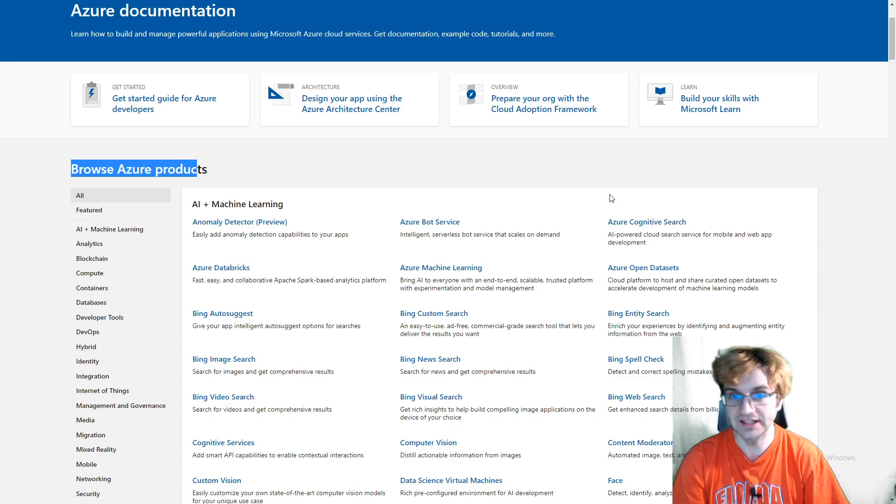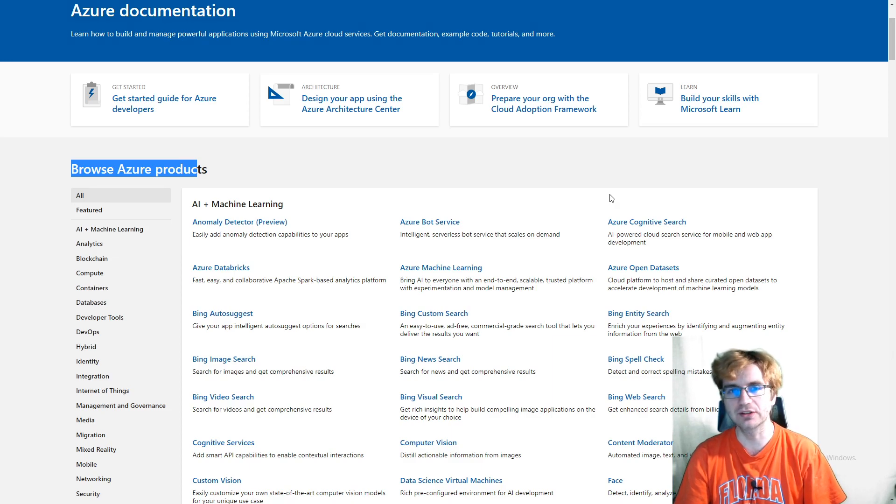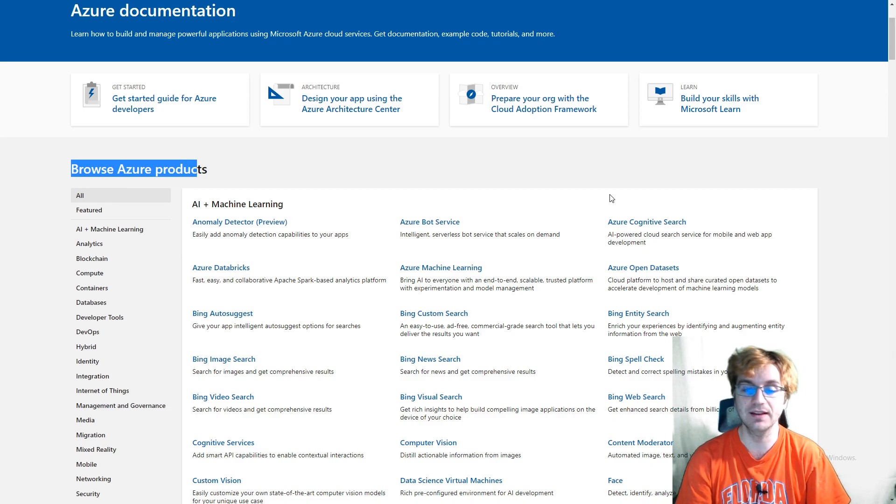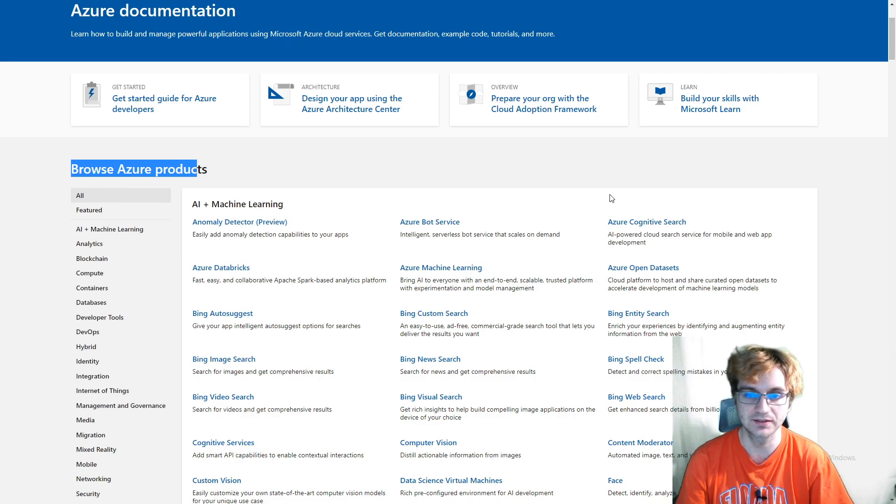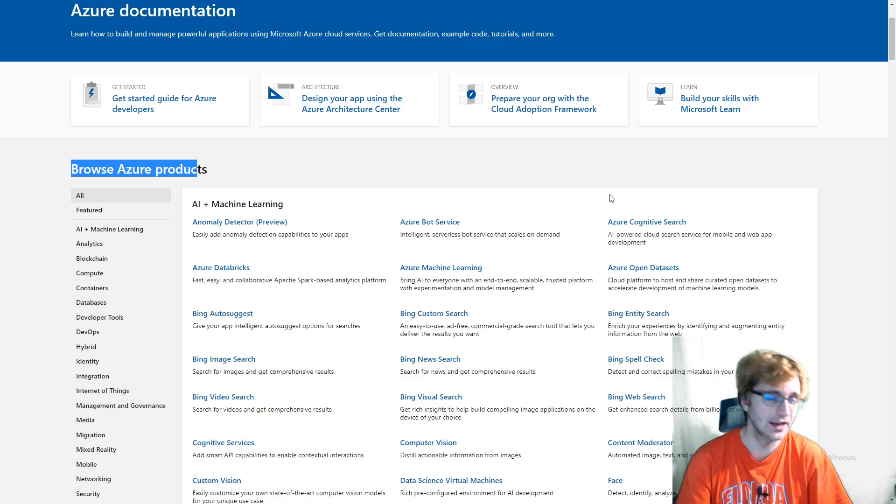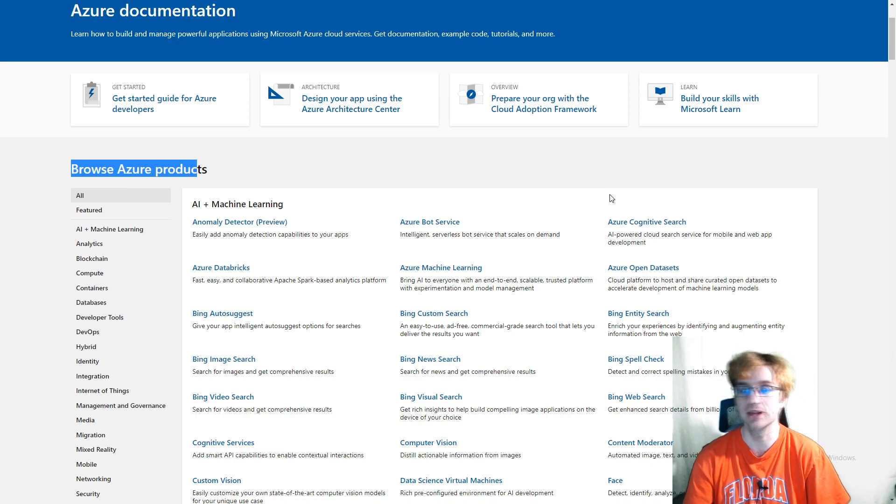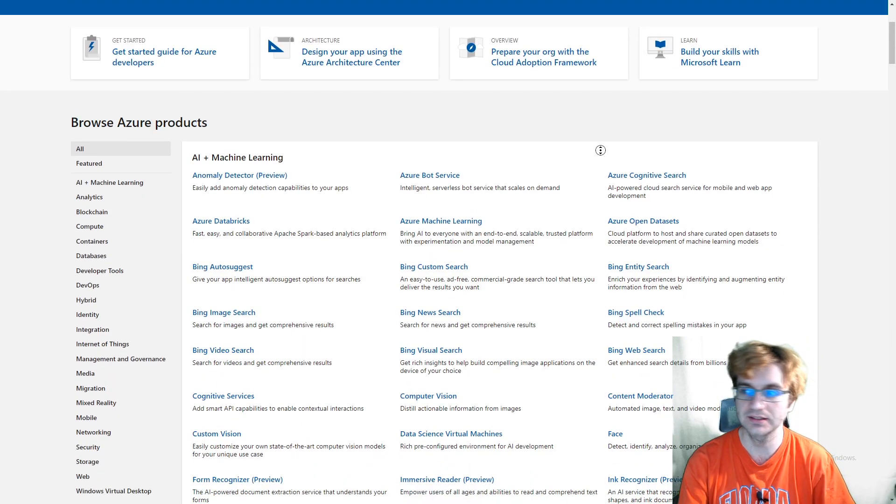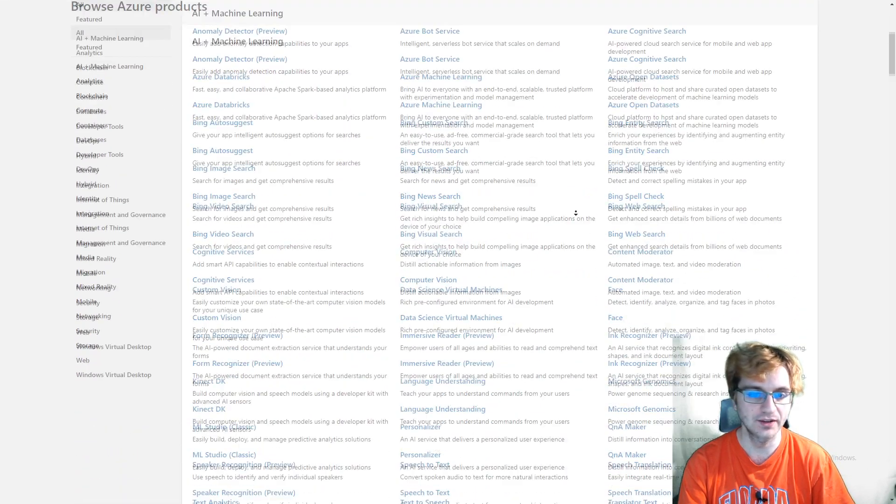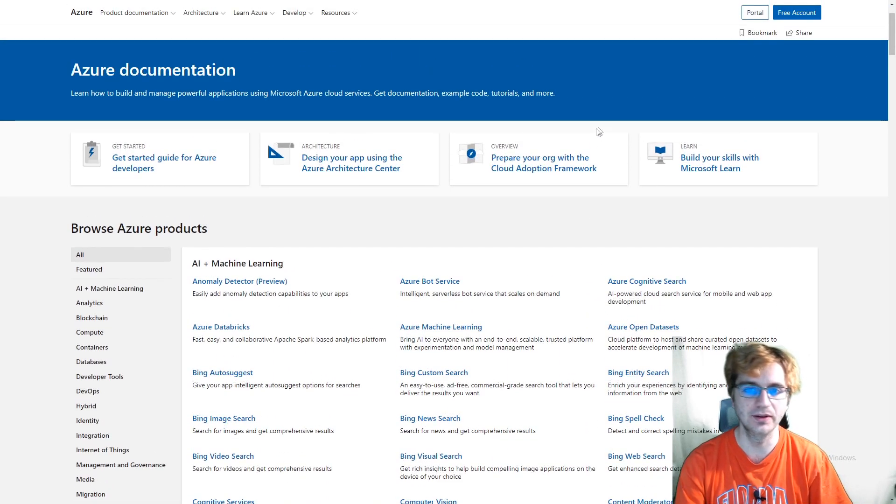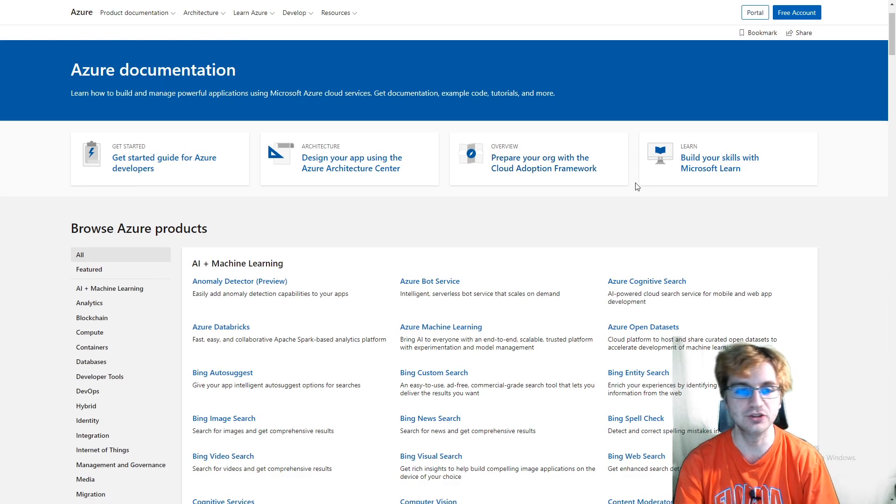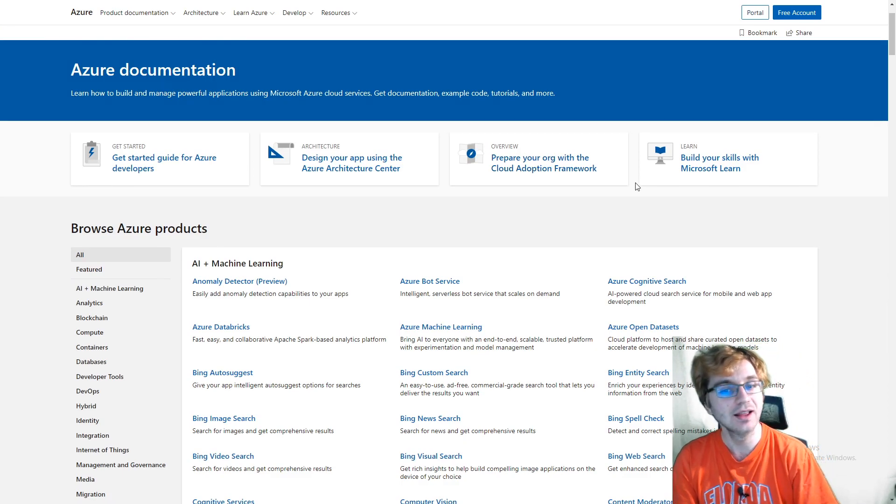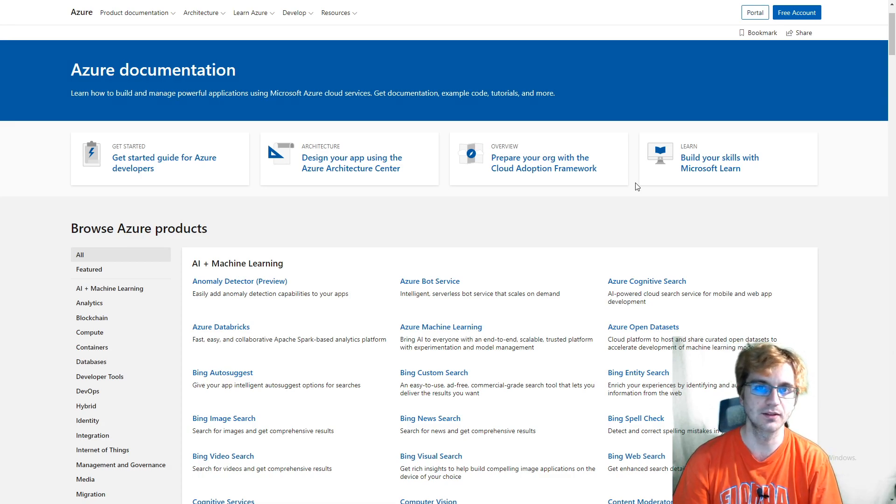I counted it all up and it is actually around 250 products. Of course, that doesn't translate directly into services, but it is definitely comparable in terms of AWS's 212 services that they have. AWS services will likely cover all these product use cases as Azure has. So don't let the number dissuade you into saying Azure is better because they have more products. That's not necessarily the truth here.